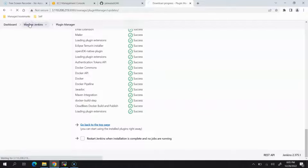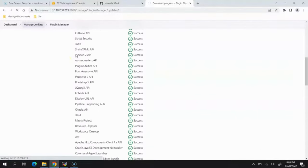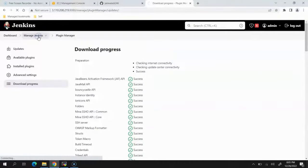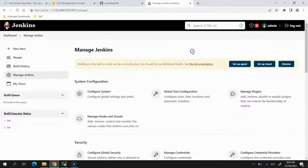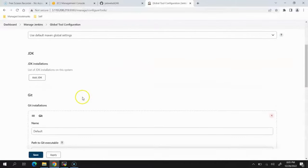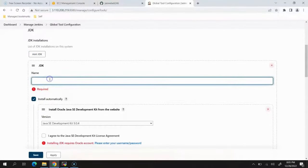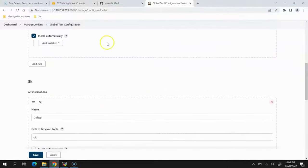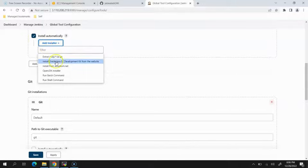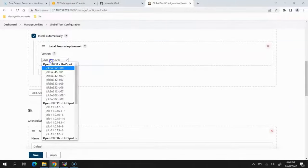We'll go back to Manage Jenkins, open Global Tool Configuration, and open the JDK section. Provide the name as openjdk8. For the installer, remove the commercial Oracle one, make sure Install Automatically is checked, expand Add Installer, and select Install from Adoptium.